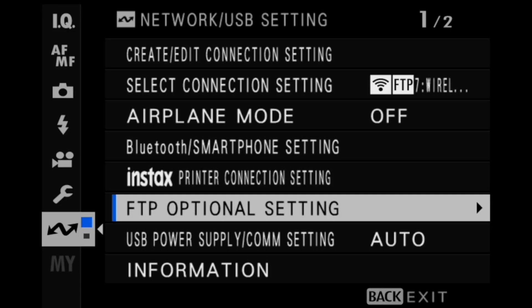Hi, my name is Billy and I'm Francis, and we're the Fuji Guys. We'll have a closer look at the FTP optional settings menu and get you started uploading these files right away. In this video we will be taking a more detailed look at the FTP optional settings menu.